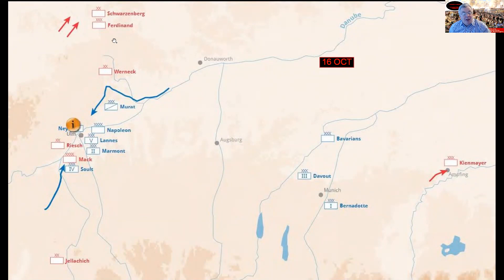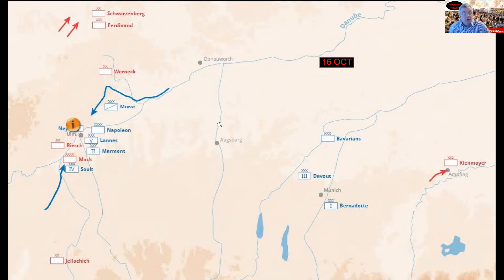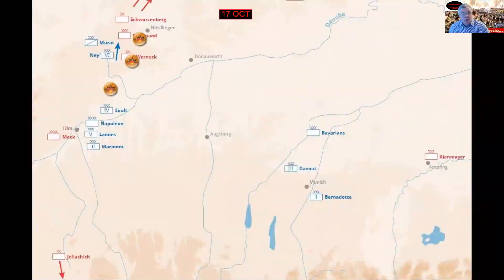You can see Schwarzenberg and Ferdinand have escaped from the encirclement pocket, taking only a tiny little remnant of the force. Most of this particular field army is now trapped in Ulm and will very shortly surrender.